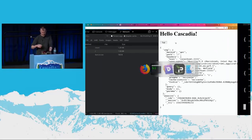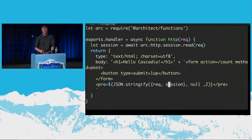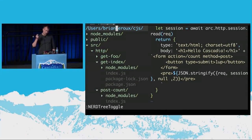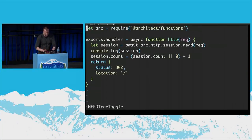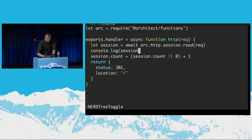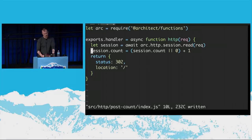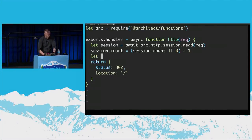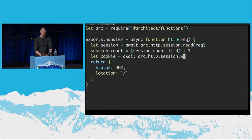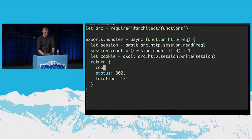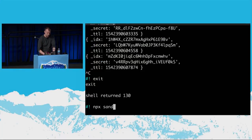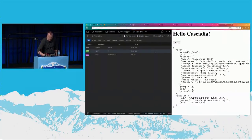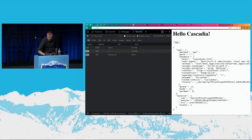You got to love it when the demo gods come and get you. This totally worked like an hour ago. We're going to do some live debugging. I know what it is — I assigned the session here but I didn't save it. What I want to do is get a cookie. I'm going to say: cookie = await arc.http.session.write(session). And then write that cookie onto the request. That was the missing piece — it helps to persist things if you want to see things persisted. And there we go — you can see down there our count is incrementing.